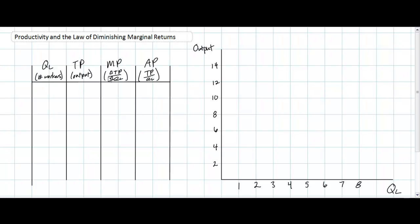Today's video lesson is the second lesson on the costs of production faced by firms in the short run, and how the law of diminishing marginal returns helps understand the costs that firms face as they produce more and more output, or as they reduce their output of goods and services in the short run.